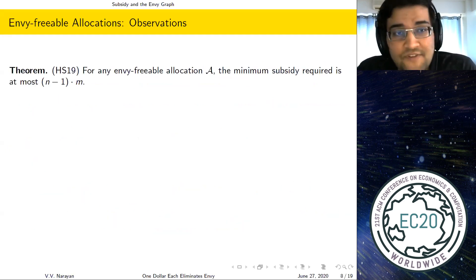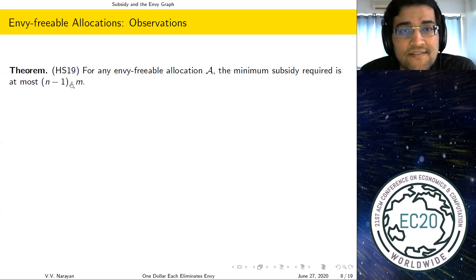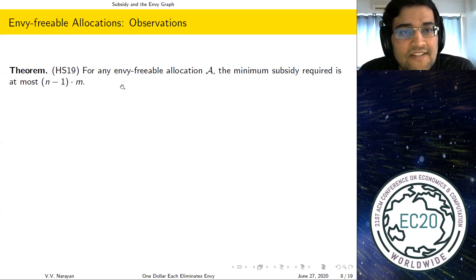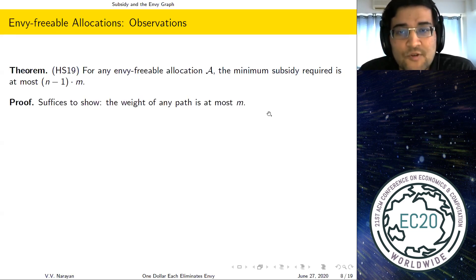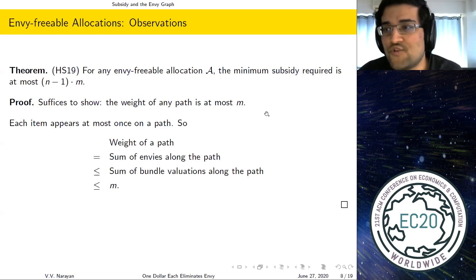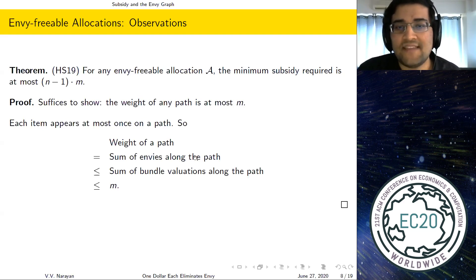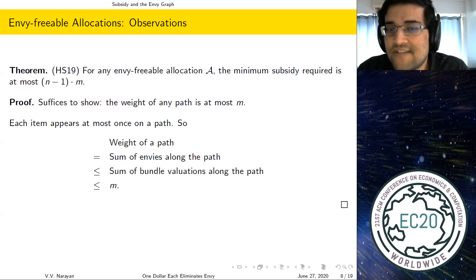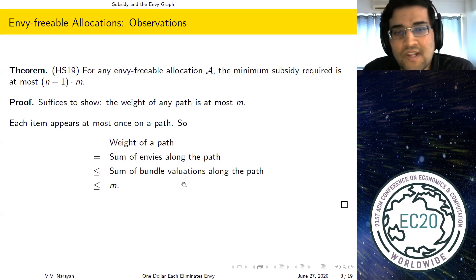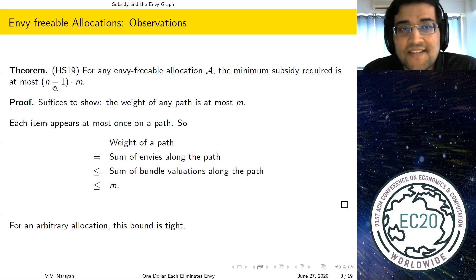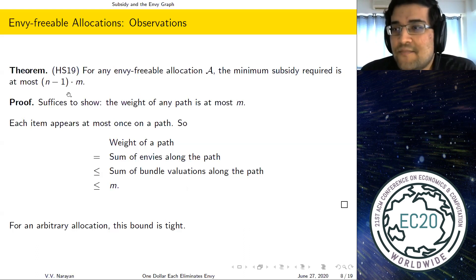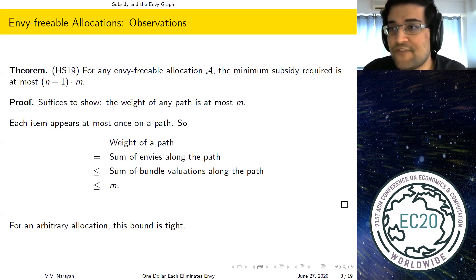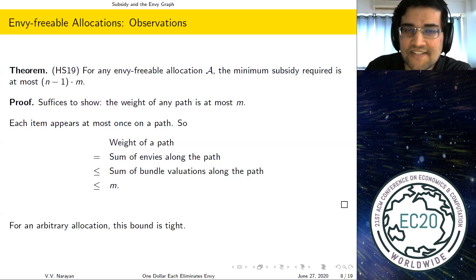From this, we can prove Halpern and Shah's earlier theorem that the minimum subsidy is at most (n−1)×m: it suffices to show the weight of any path is at most m. Since each item appears at most once on any path, the path weight is the sum of bundle valuations. Since each item has value at most one and there are m items, this is at most m. For an arbitrary allocation, this bound is tight. Our goal is therefore to find a specific envy freeable allocation whose subsidy is at most n−1.